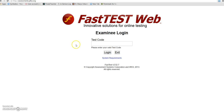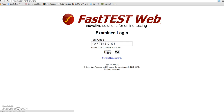You will have a test code with username and password that you will be given before the test. Enter that. For this video I'm going to enter a generic one that will let me use it once. I'm going to log in.